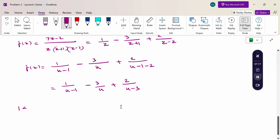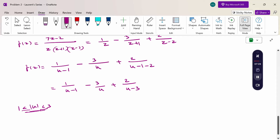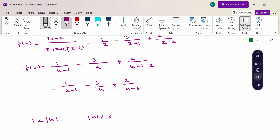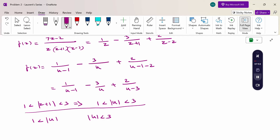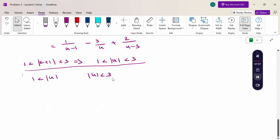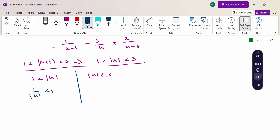The region becomes 1 < |u| < 3. Splitting: left-hand side condition is 1 < |u|, meaning |1/u| < 1 is valid; right-hand side condition is |u| < 3, meaning |u/3| < 1 is valid.